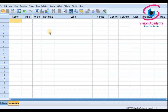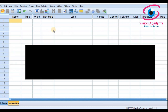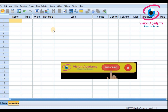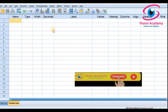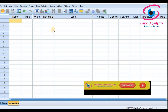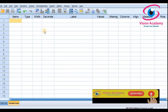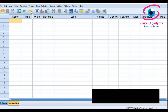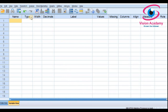Welcome back to Vision Academy. In this tutorial you are going to learn how to enter data for a paired t-test in SPSS software. I will also show you how to analyze and interpret data for a paired t-test in SPSS software.